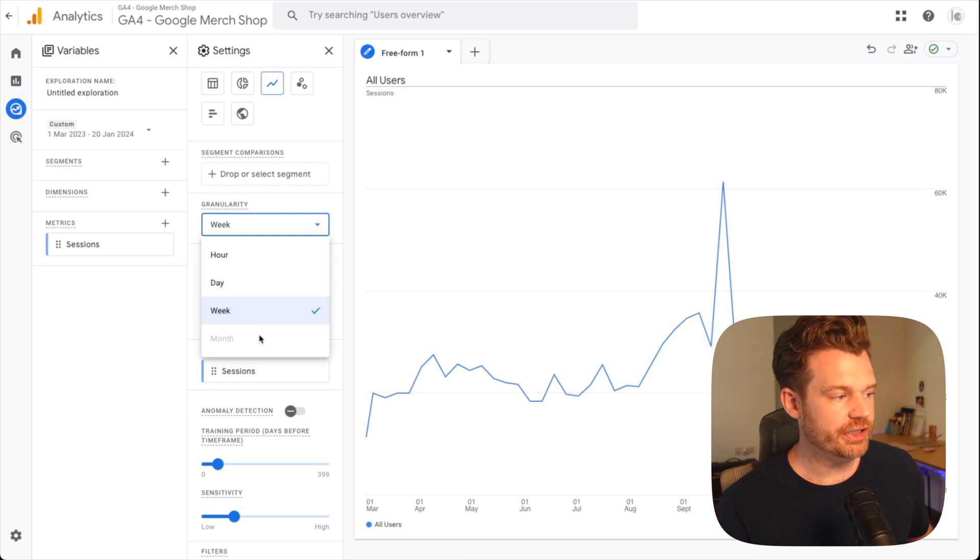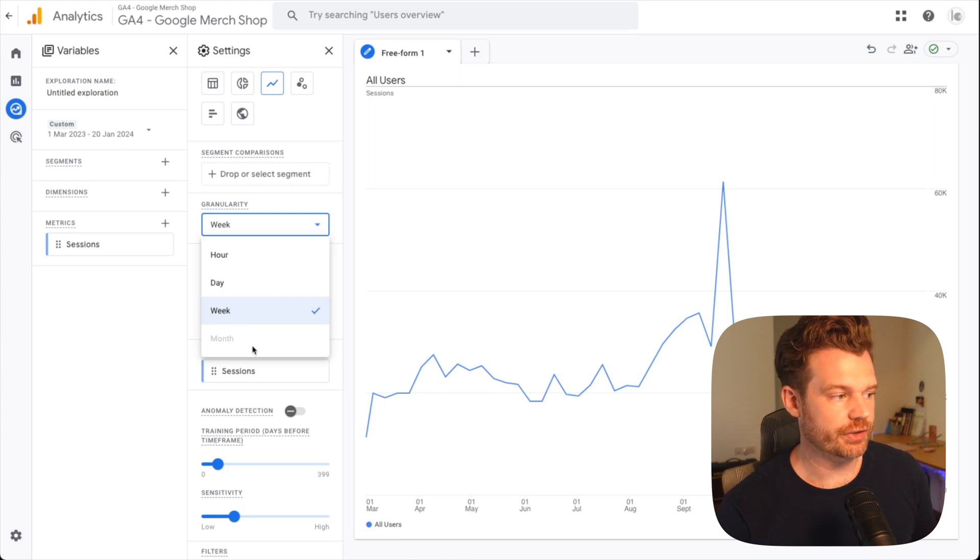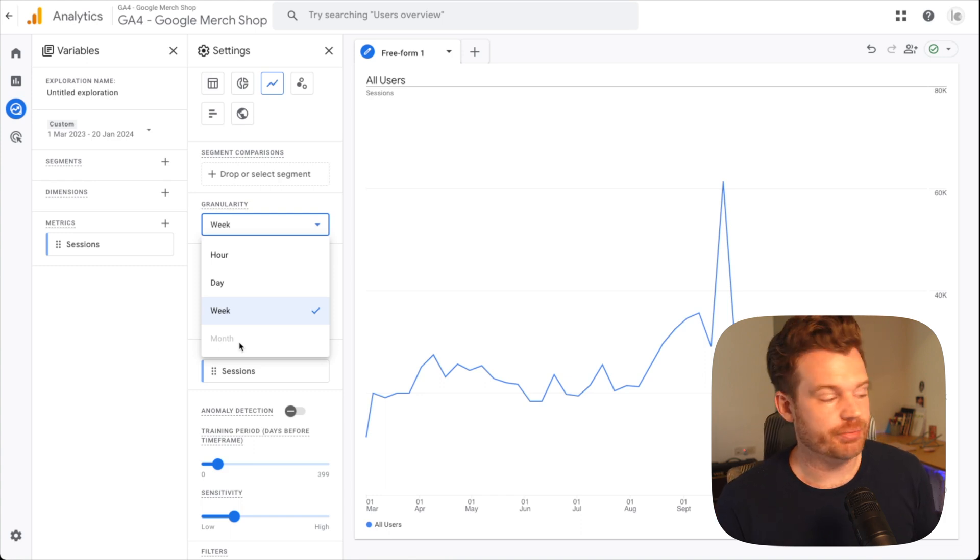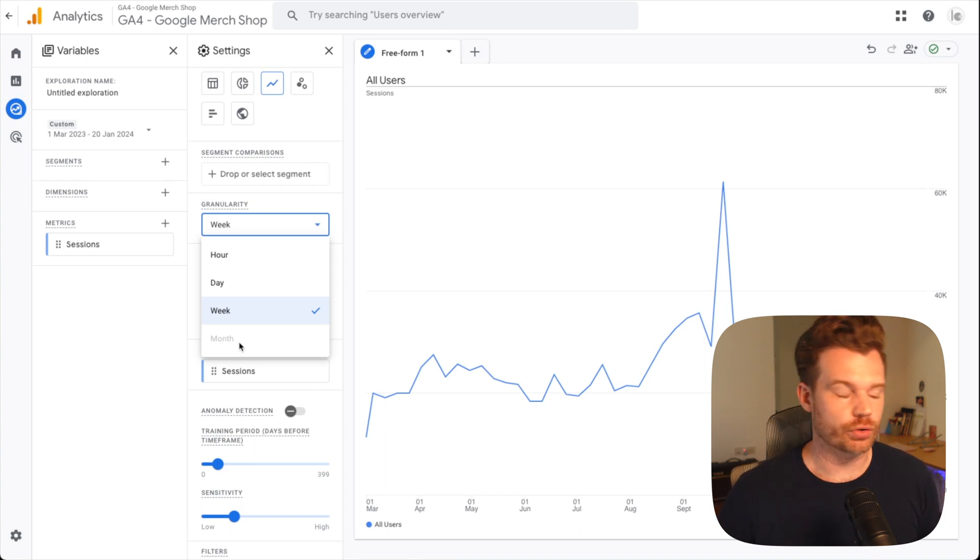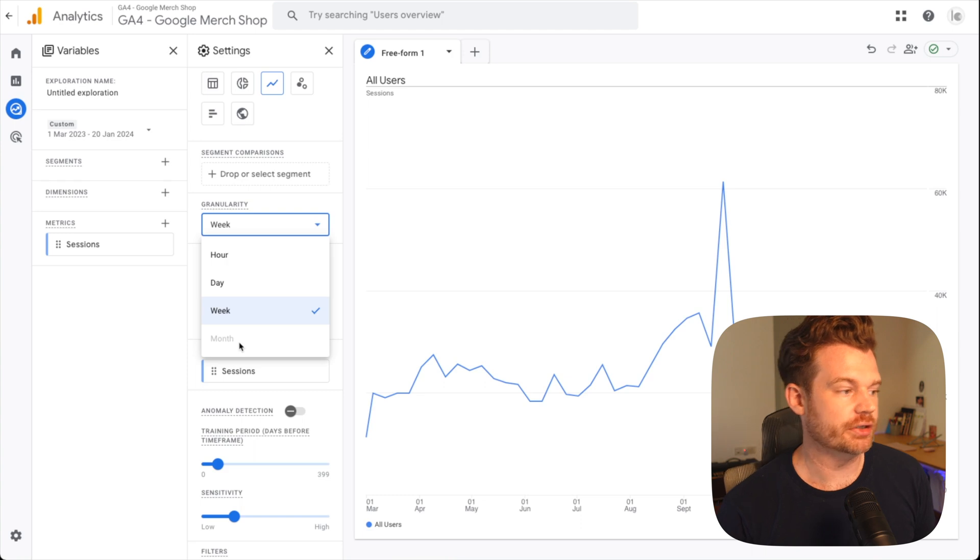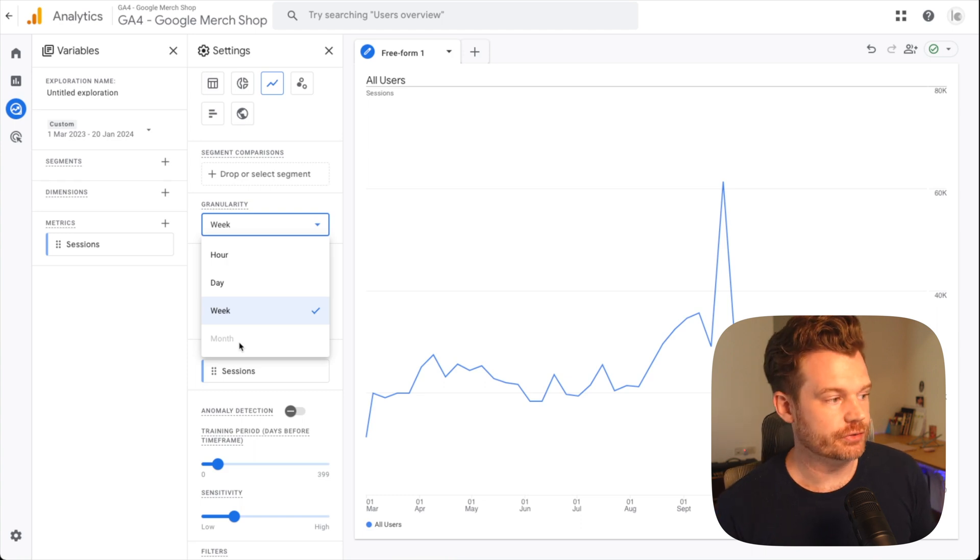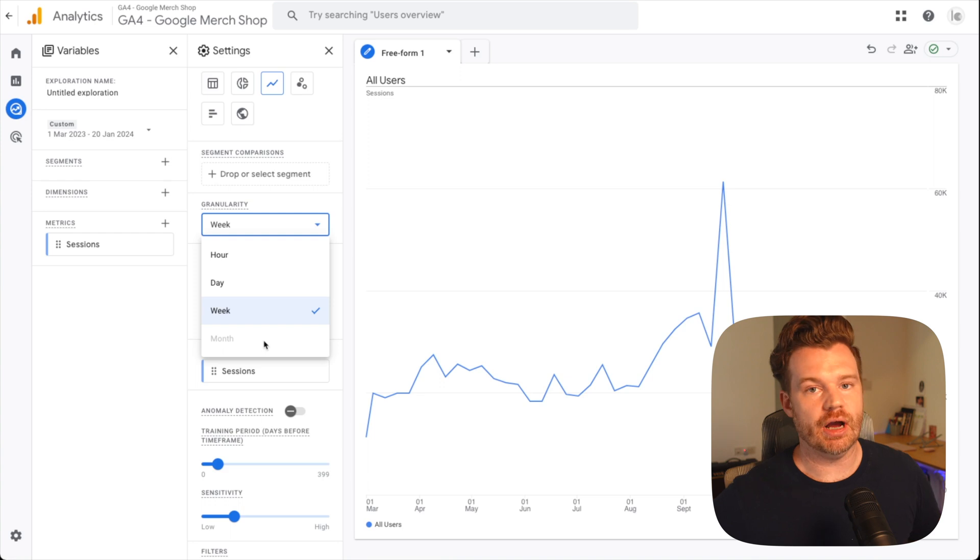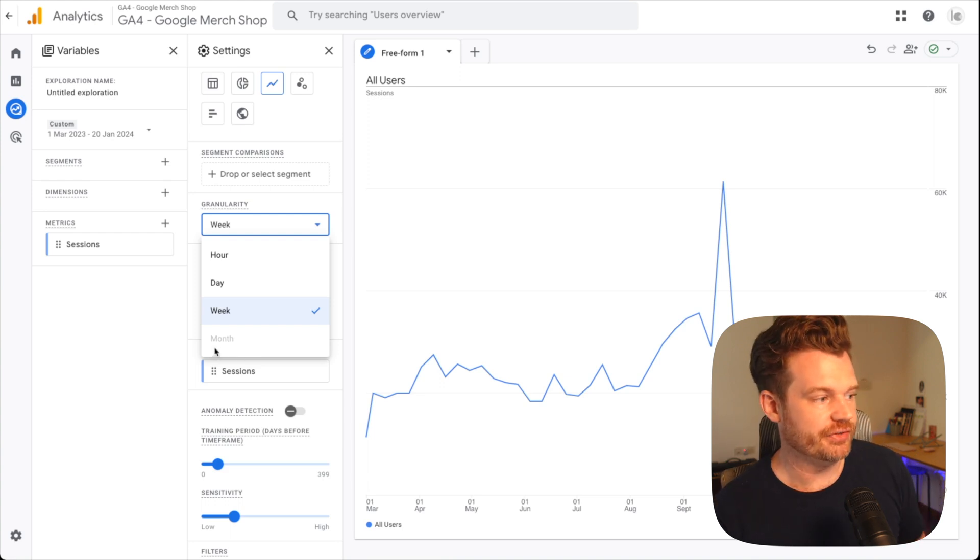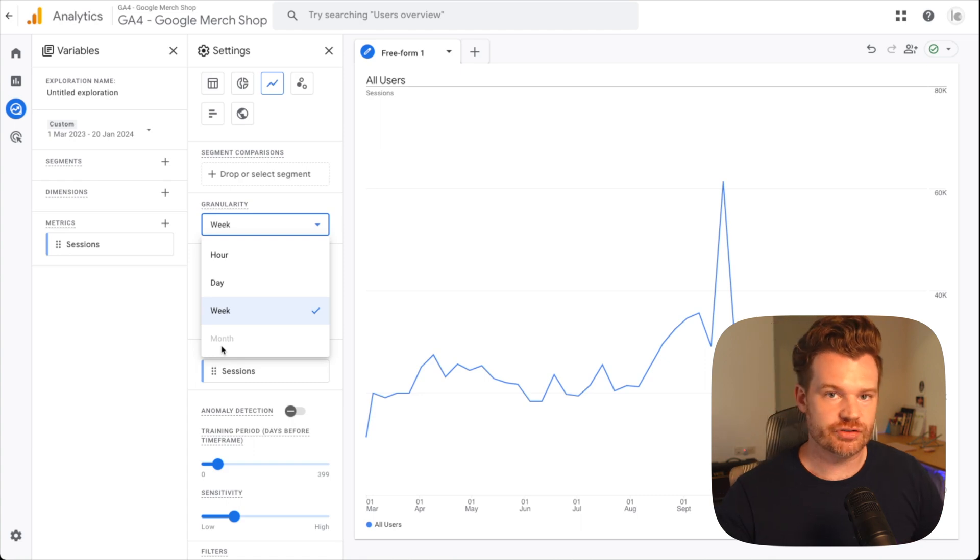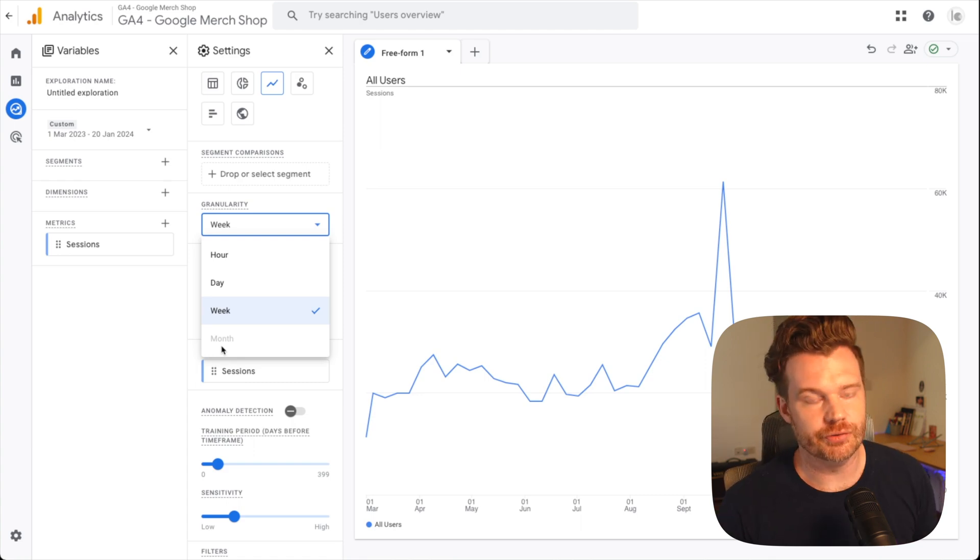So I believe, or I'm assuming that at one point in the future, they may actually allow you to add monthly granularity for free accounts. Maybe it's there in the paid account. I don't have a Google Analytics 360 subscription. So maybe for paid users it is there, but currently monthly granularity is not an option, even if you have that 14 month data retention window. I'm hoping that because it's shown here as an option, it will eventually be added. But we'll see what happens in the future.